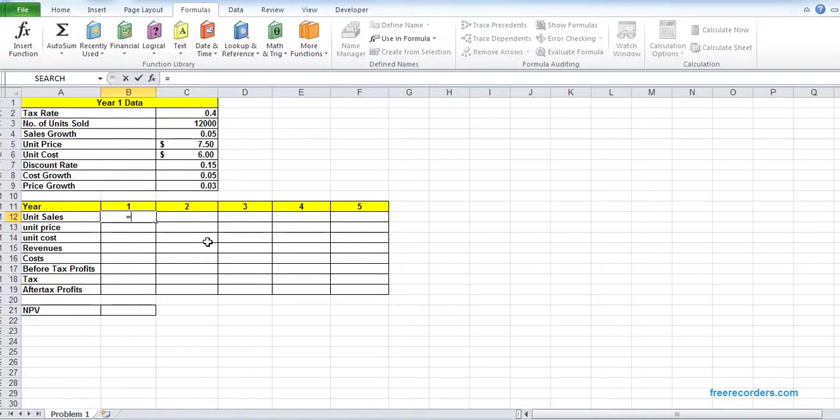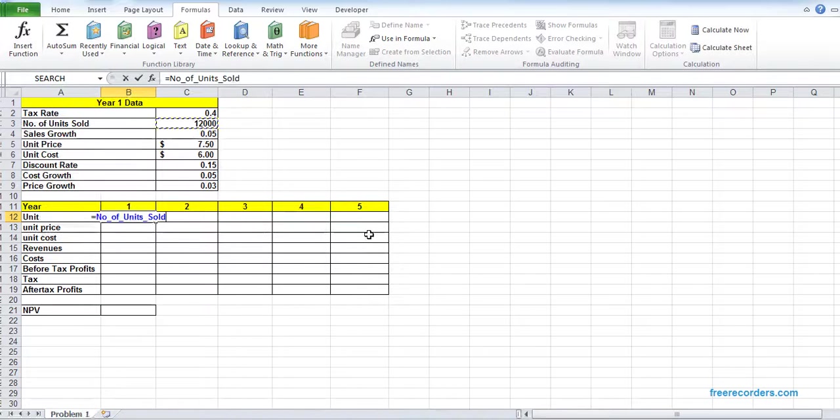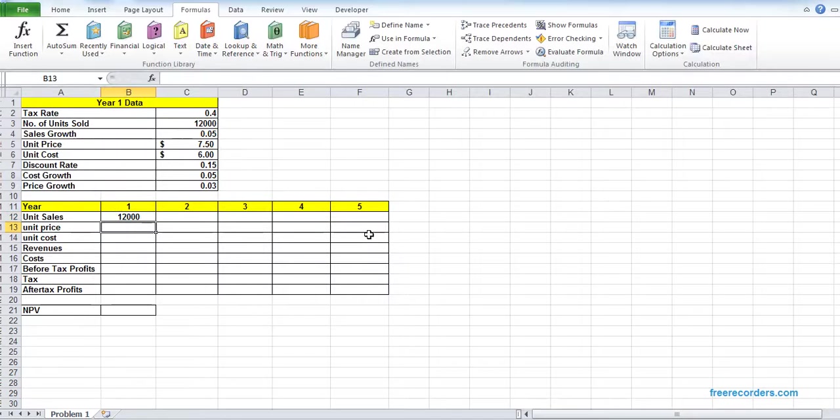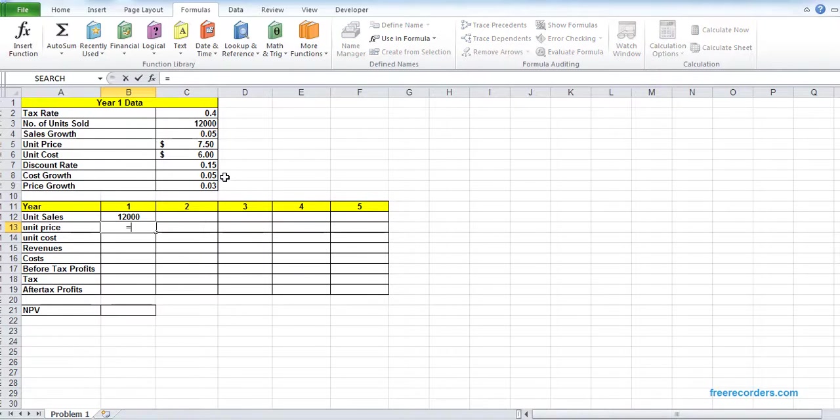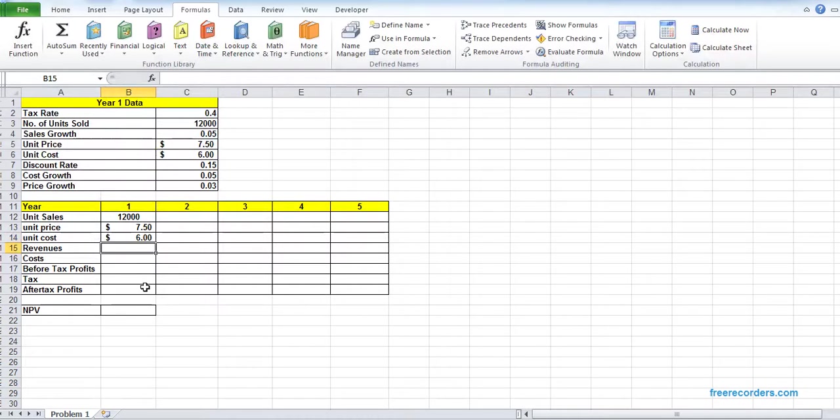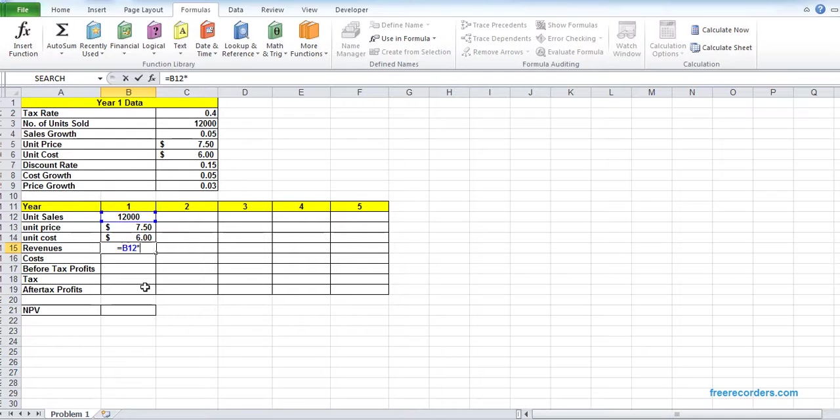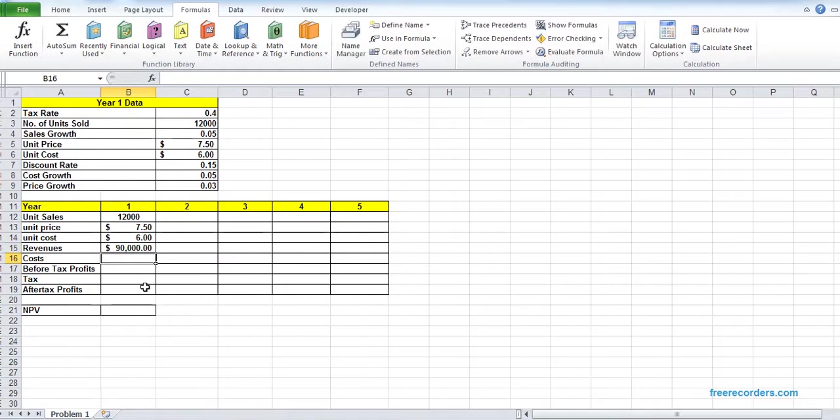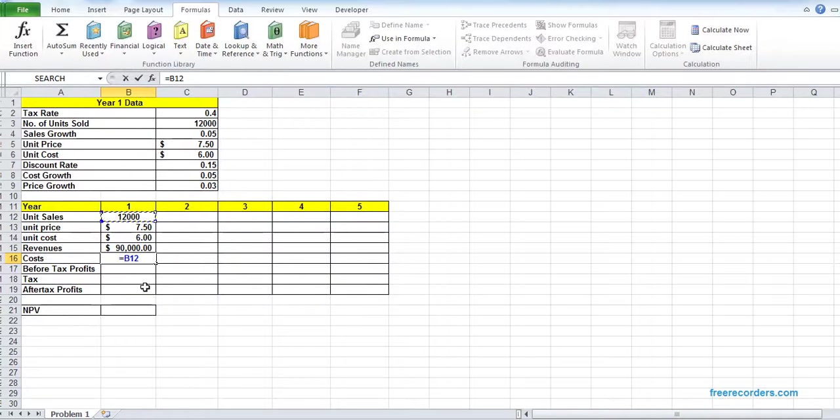Now we are filling up the model. Unit price equals number of units sold. Unit price equals unit price. Unit cost equals unit cost. Revenue equals B2 multiplied by B13, multiplied by price. Cost is sold, multiplied by cost.